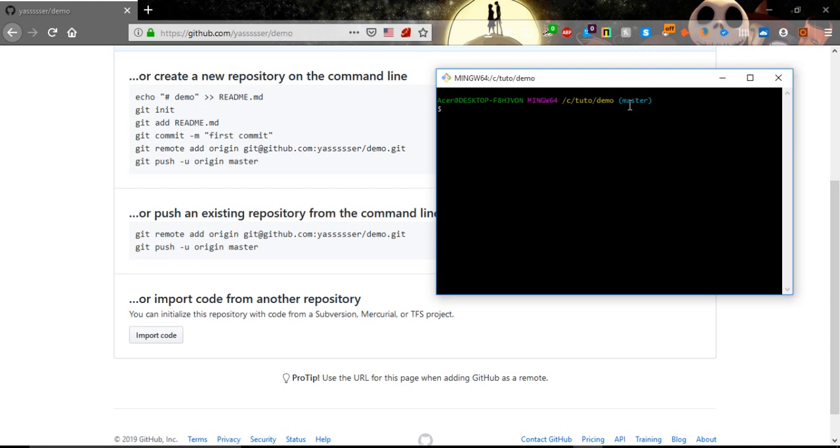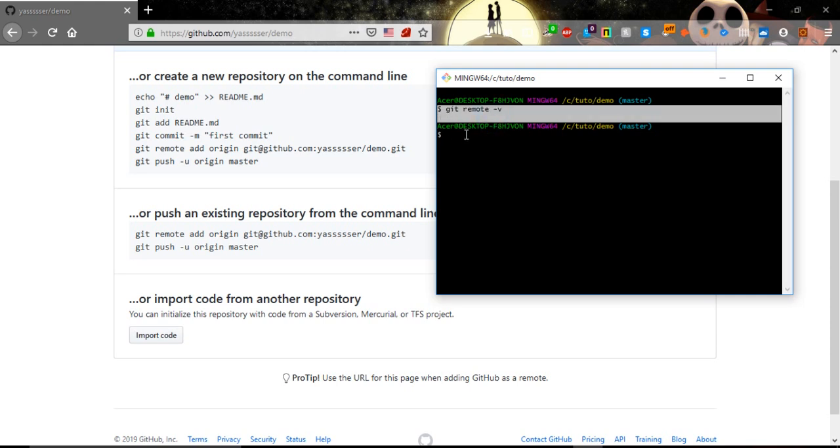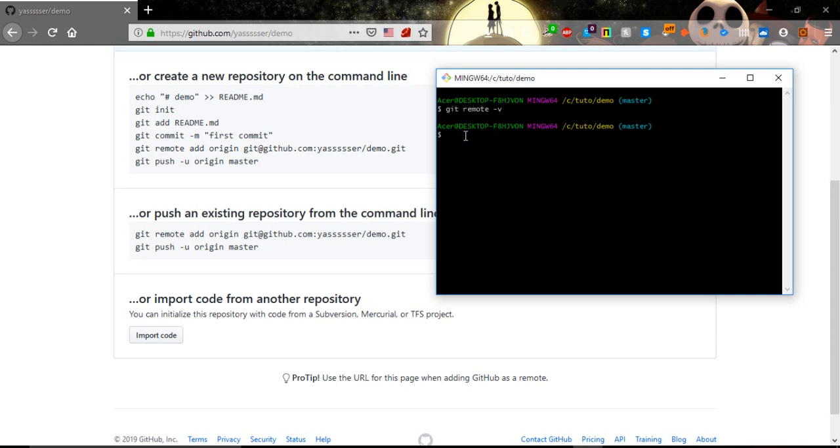Of course we know that it's not, but let's just see the command that tells us. It's git remote dash v. We hit enter and the output is empty. That means it's not connected to any remote project.